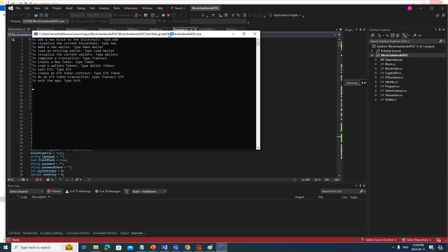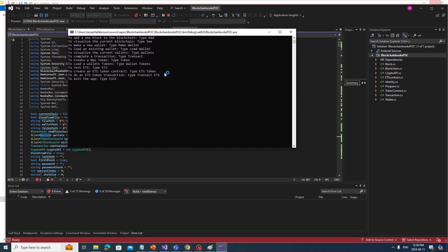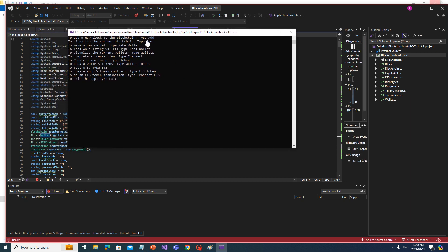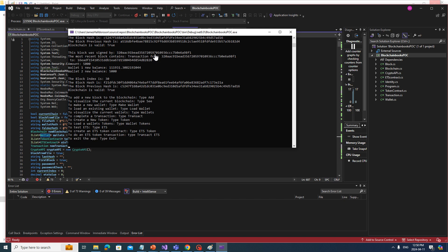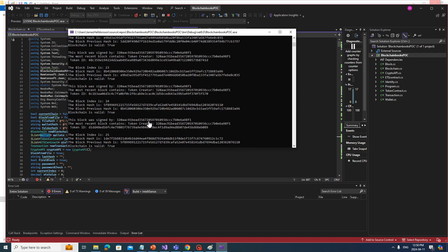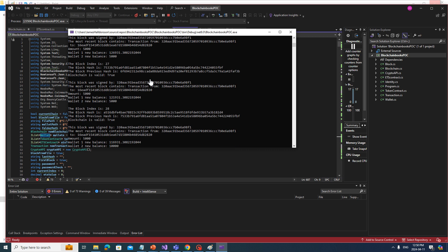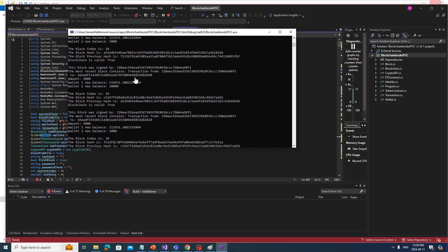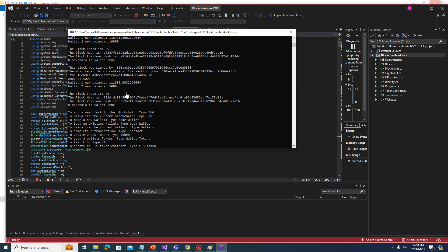Okay, so here's our app. We have adding blocks, which is done whenever any transaction or any action occurs on the blockchain. We can see the blockchain and look at the whole thing — there are 30 blocks on here so far. These are all just me doing things, testing out different tokens and everything like that.